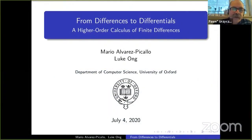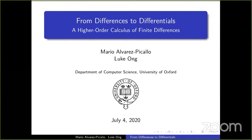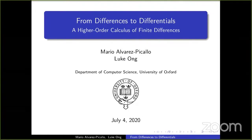We start the last talk of this session: 'From Differences to Differentials: A Higher Order Calculus of Finite Differences' by Mario Alvarez-Picallo and Lu Kong. Mario is the speaker. This work builds essentially on previous joint work with Jean-Simon Lemay, and at least the first third of this presentation will describe that joint work on the concept of a cartesian difference category.